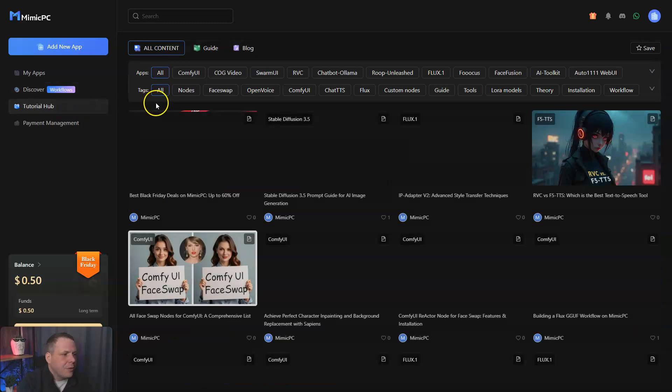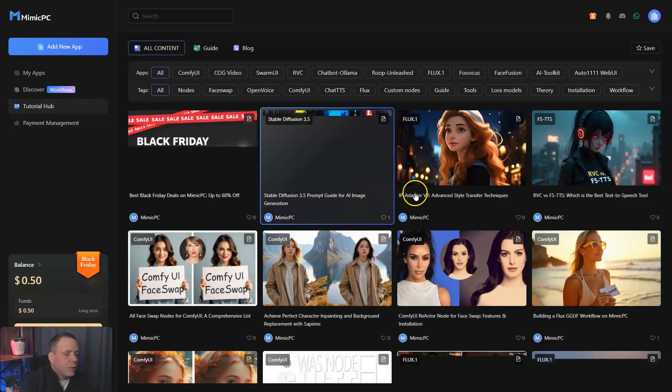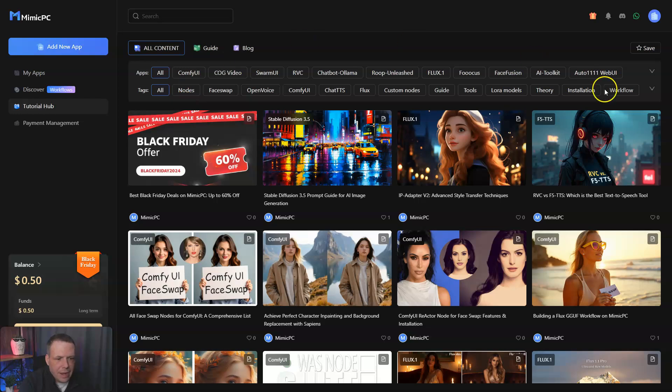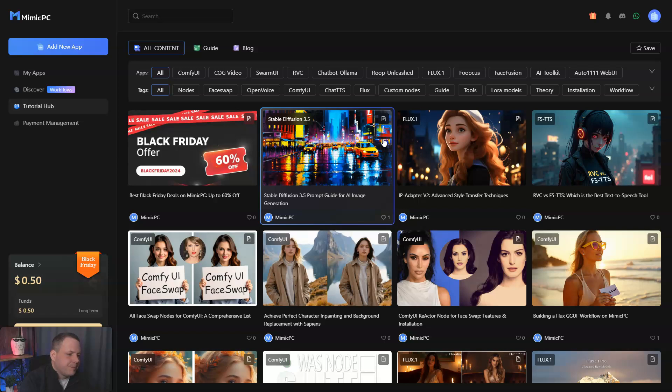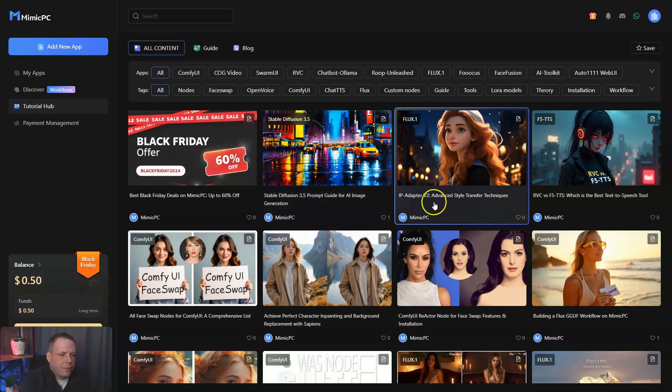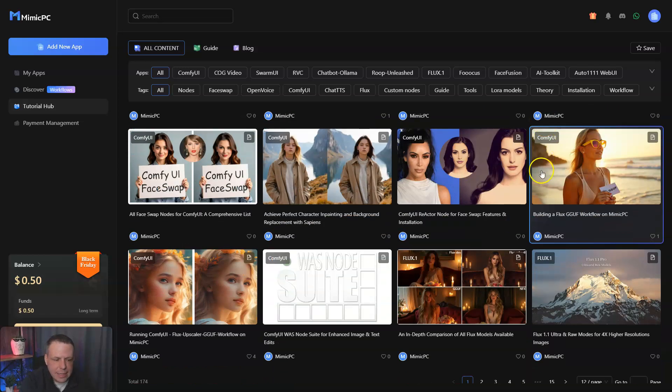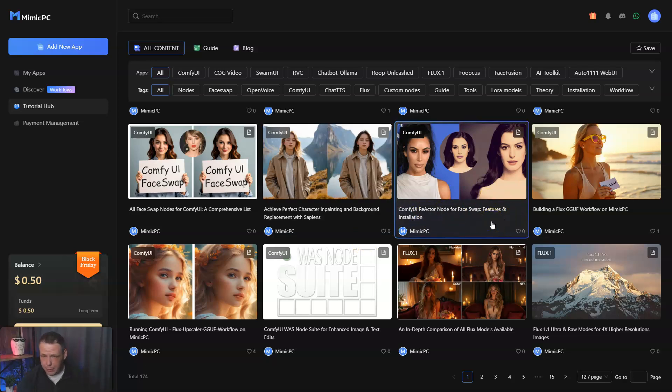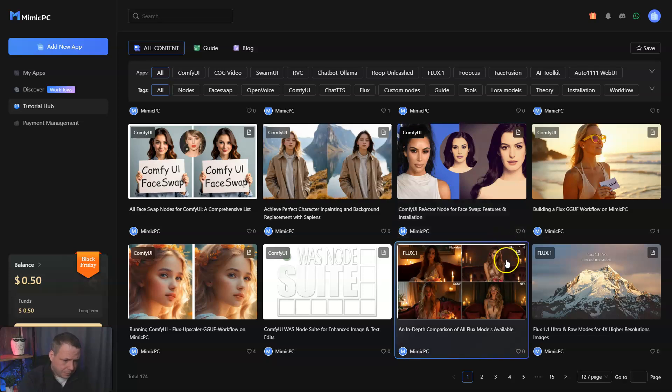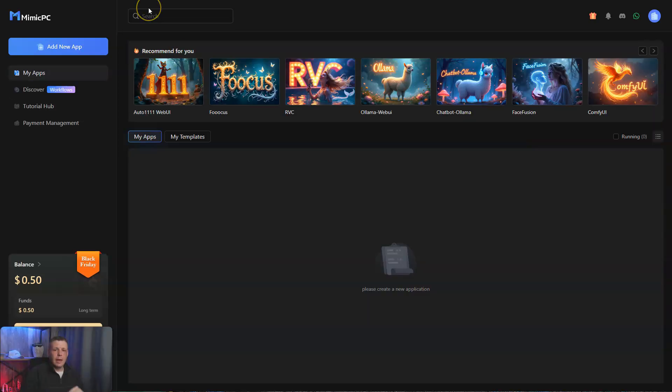If you're running into any trouble, you can check out the tutorial hubs. I absolutely love this because if you run into something and you're not quite sure, they have tutorials for you - advanced style transfer techniques, Comfy UI reactor node for face swap. We know how popular face swap is as well, and they have tons of tools.